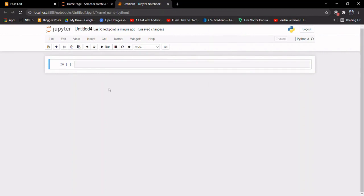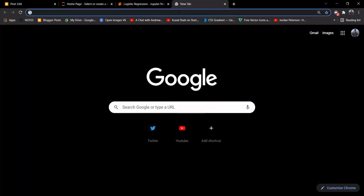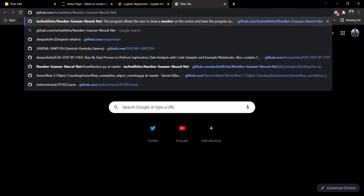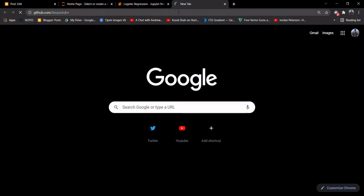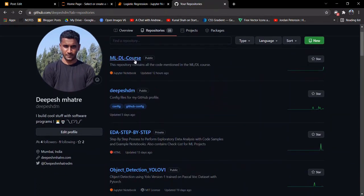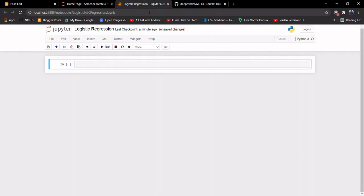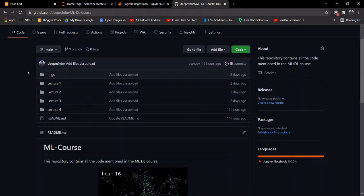Hey guys, this is Dipesh and this is the second part of the fifth lecture. In this video we will be implementing logistic regression. I've opened up my Jupyter notebook and named it 'logistic regression'. All the code in this video can be found on my GitHub — go to my GitHub profile and find the repository named MLDL course, where you'll find code for all the lectures.